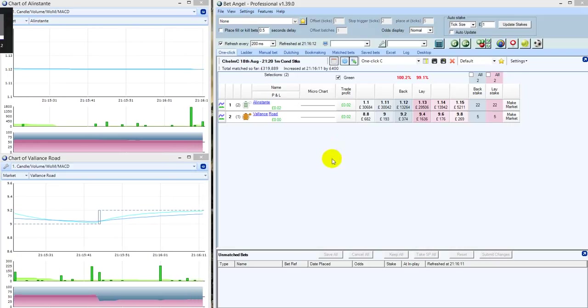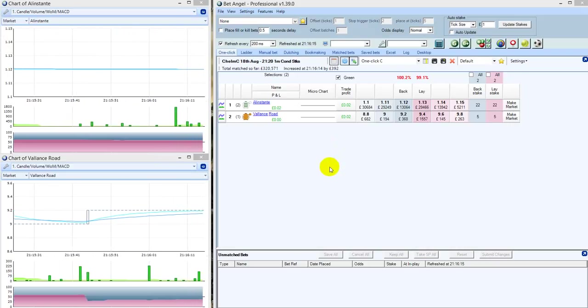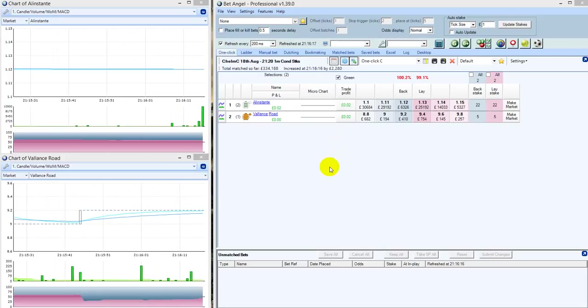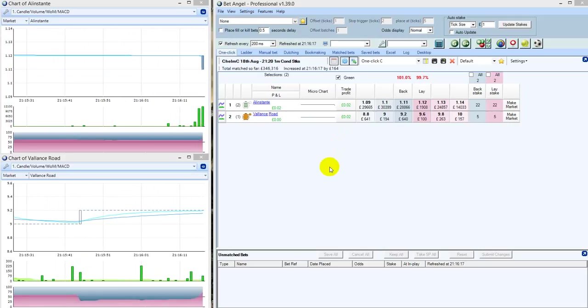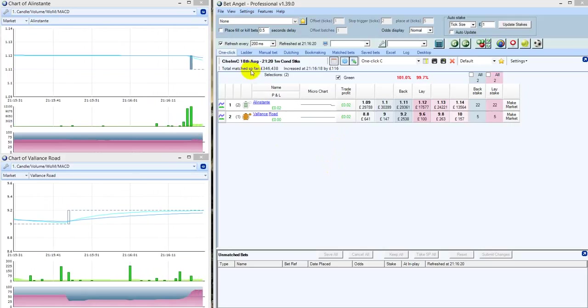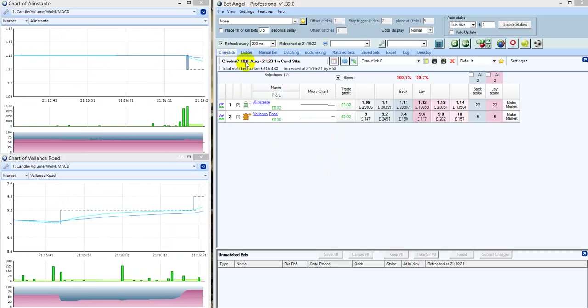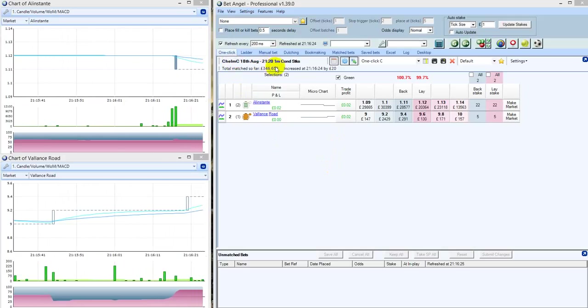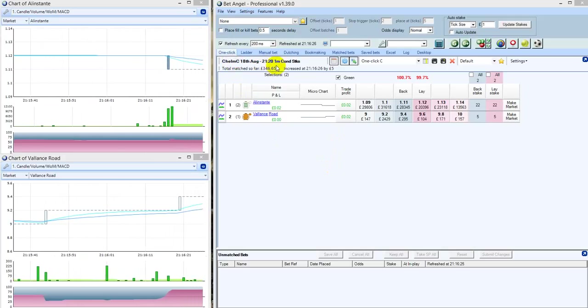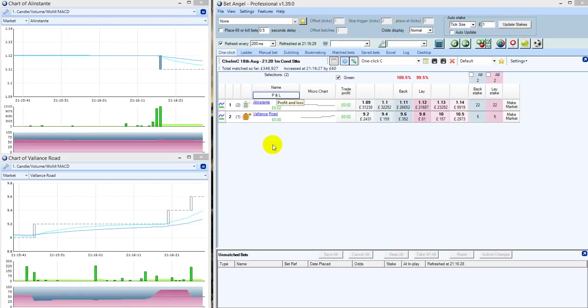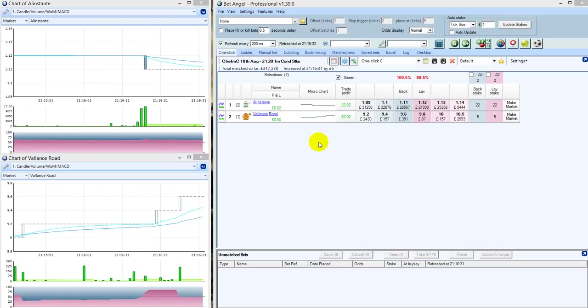Right folks, this is the 18th of August, it's 9:20 in the evening. It's a race from Chelmsford City. It's a one mile race and you won't believe it, but it's literally a two horse race.